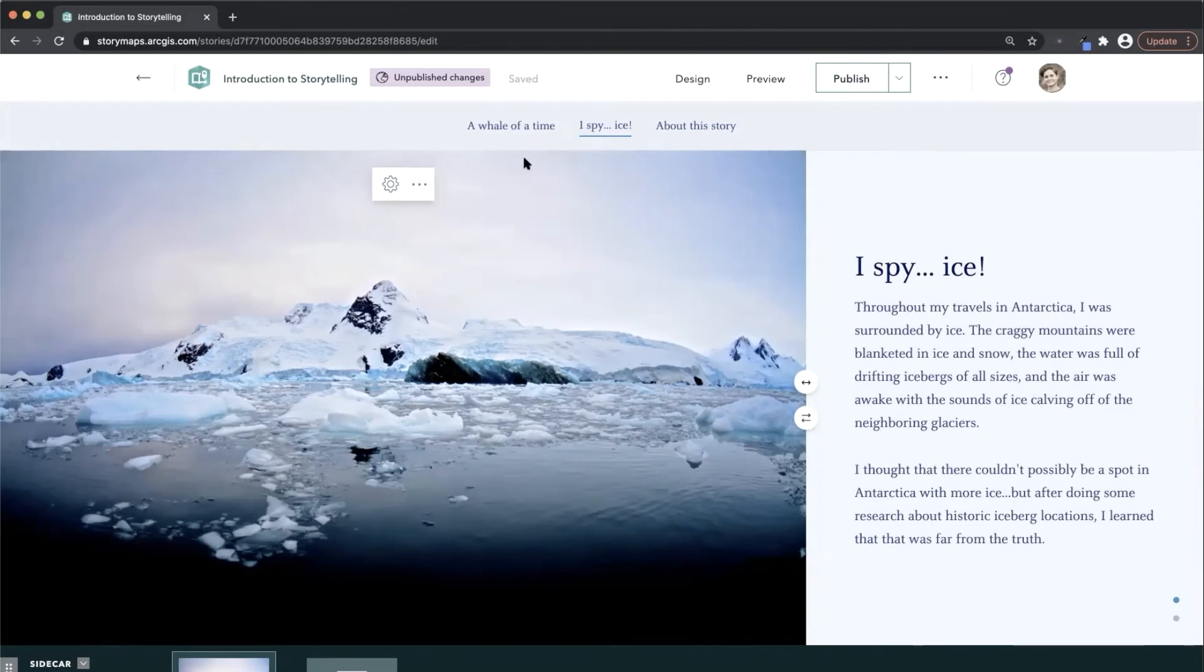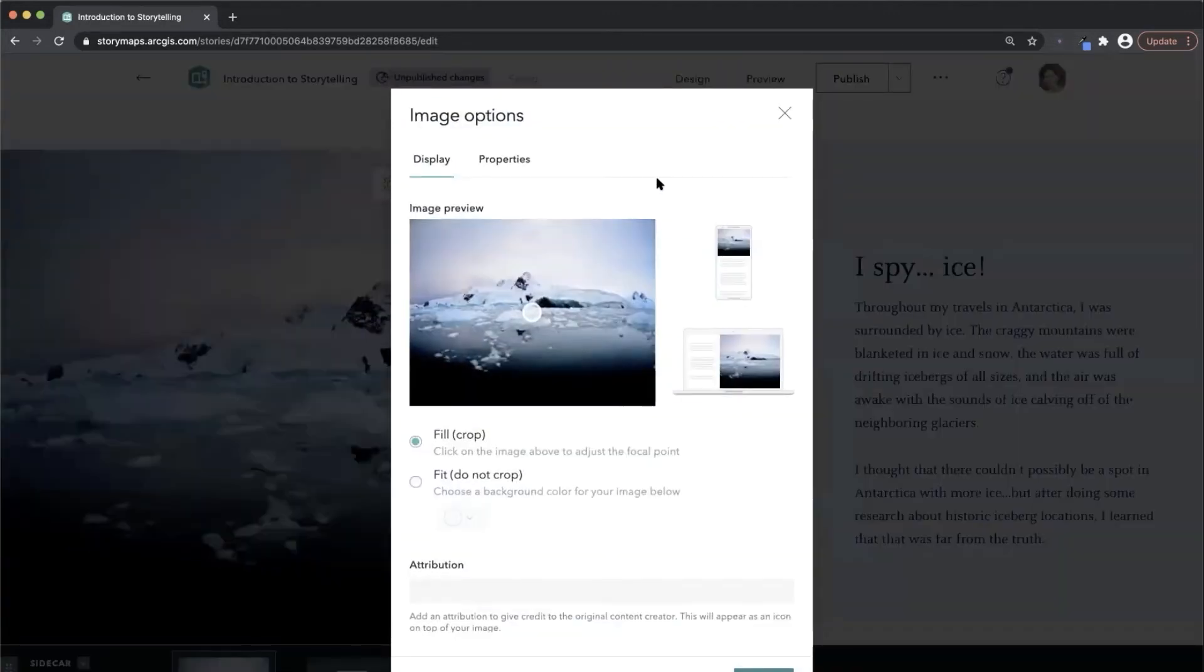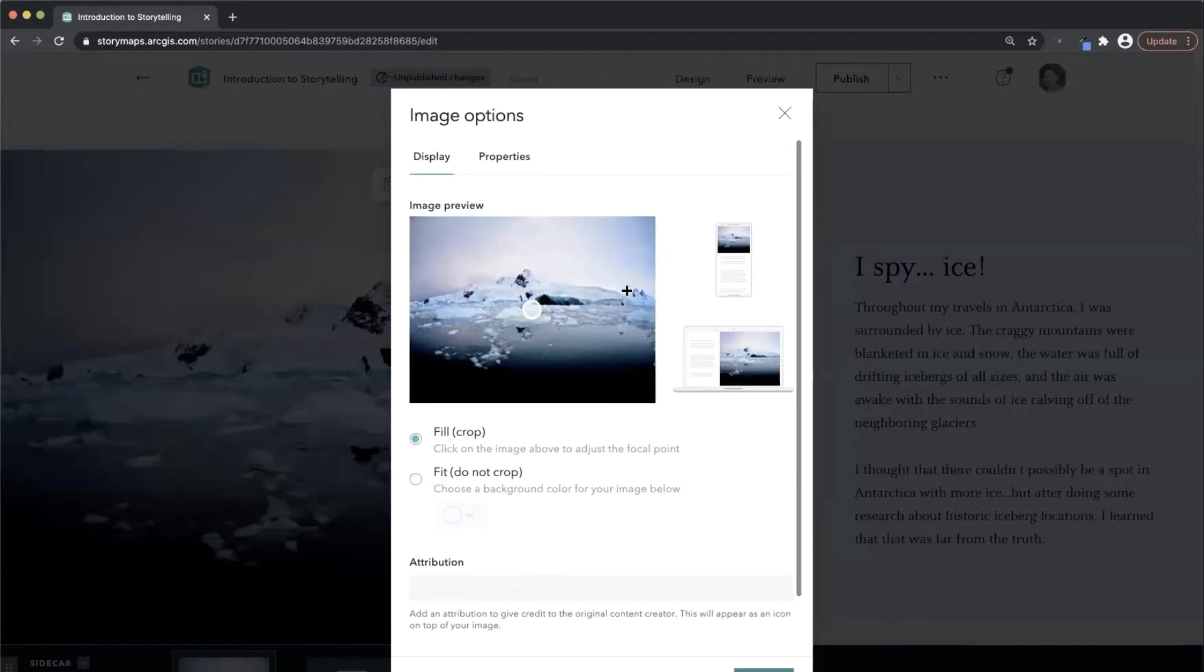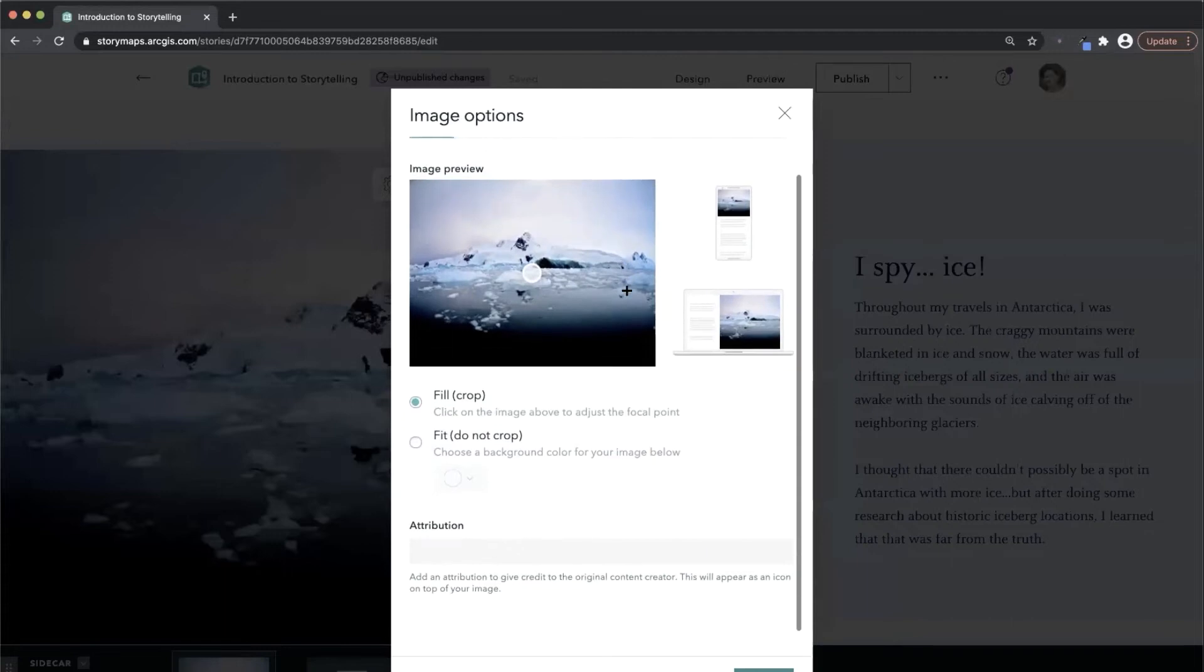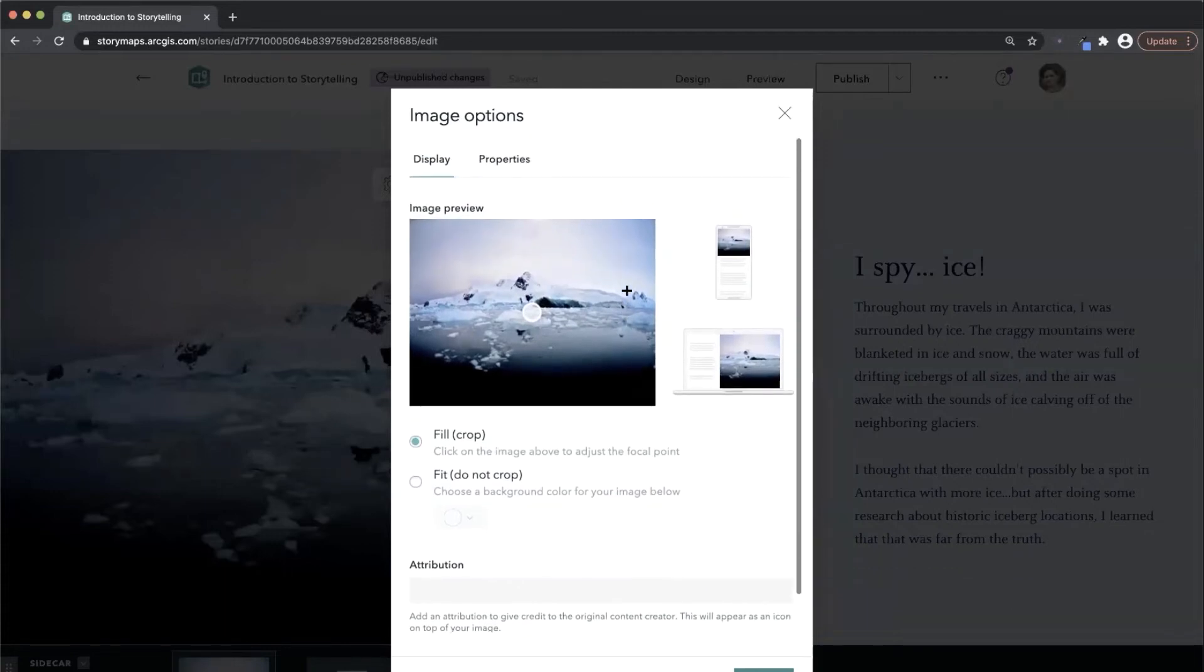You might have noticed a little gear icon floating in the toolbars for media blocks and throughout immersive blocks. This is how you access the options panel, where you can make important decisions about how your media is displayed on different screen sizes.